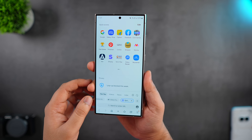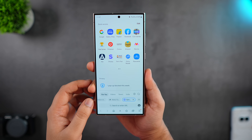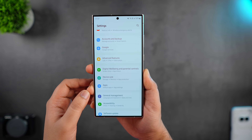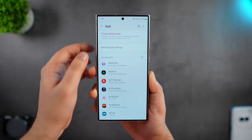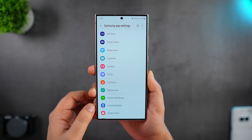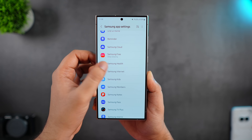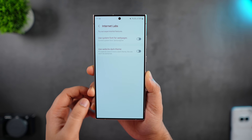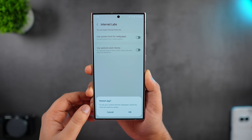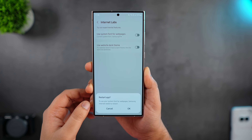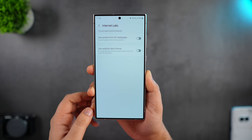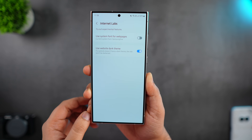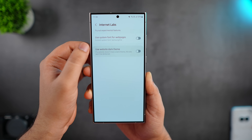If you use the Samsung Internet browser, there is a hidden labs menu available for that as well. Go to your phone settings, select Apps, then select Samsung App Settings, and look for the Samsung Internet application. Go inside and click on Labs. You can enable a toggle that lets you use system fonts for web pages, and there is another useful option that activates dark mode for all the web pages you visit.